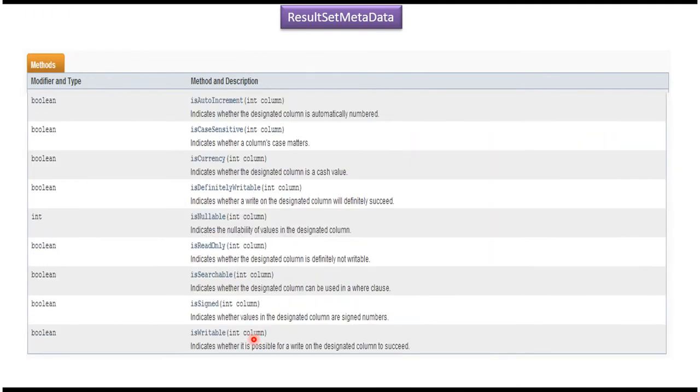And suppose if you want to know whether the column is nullable or not, you can use the isNullable method and you have to pass the column position.